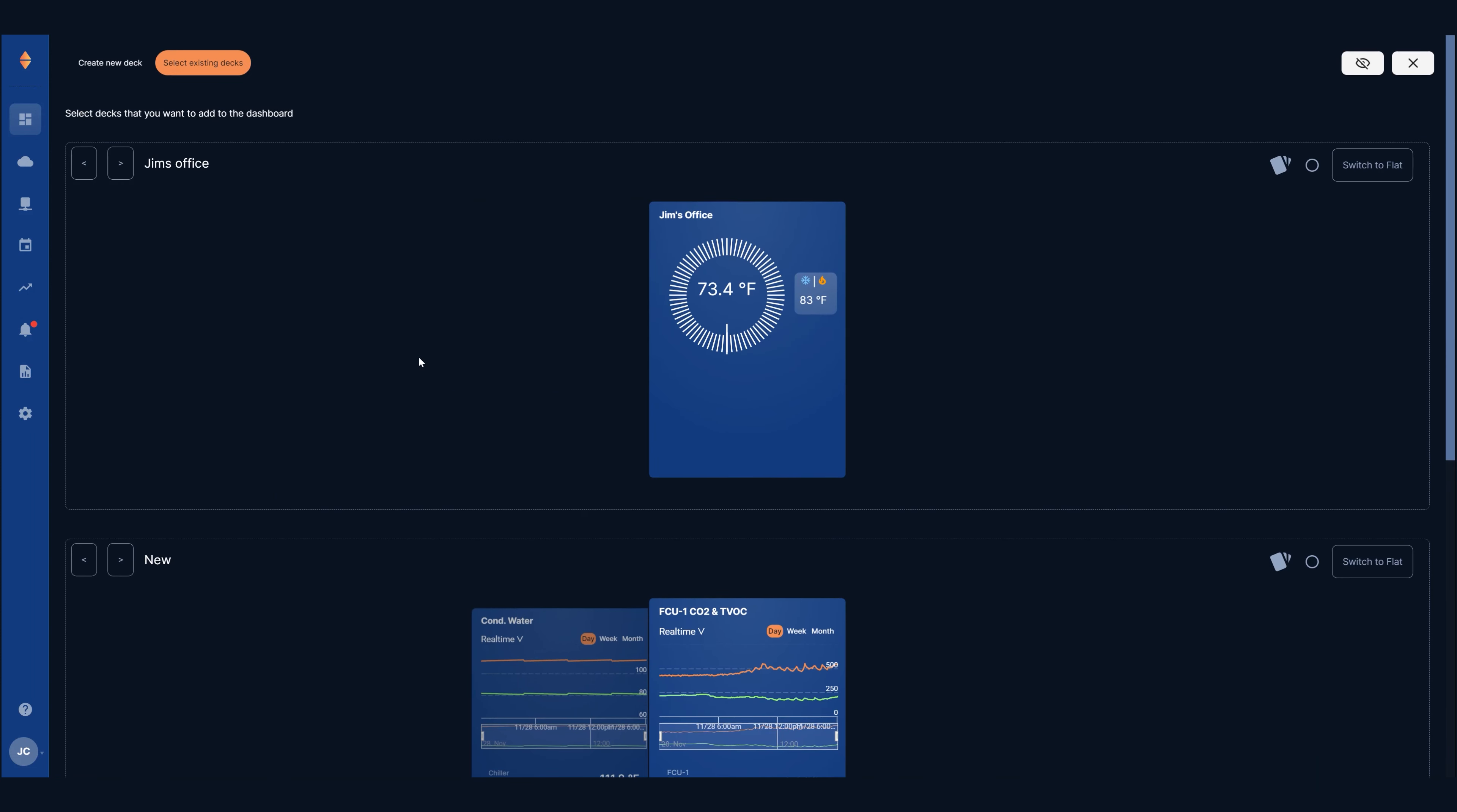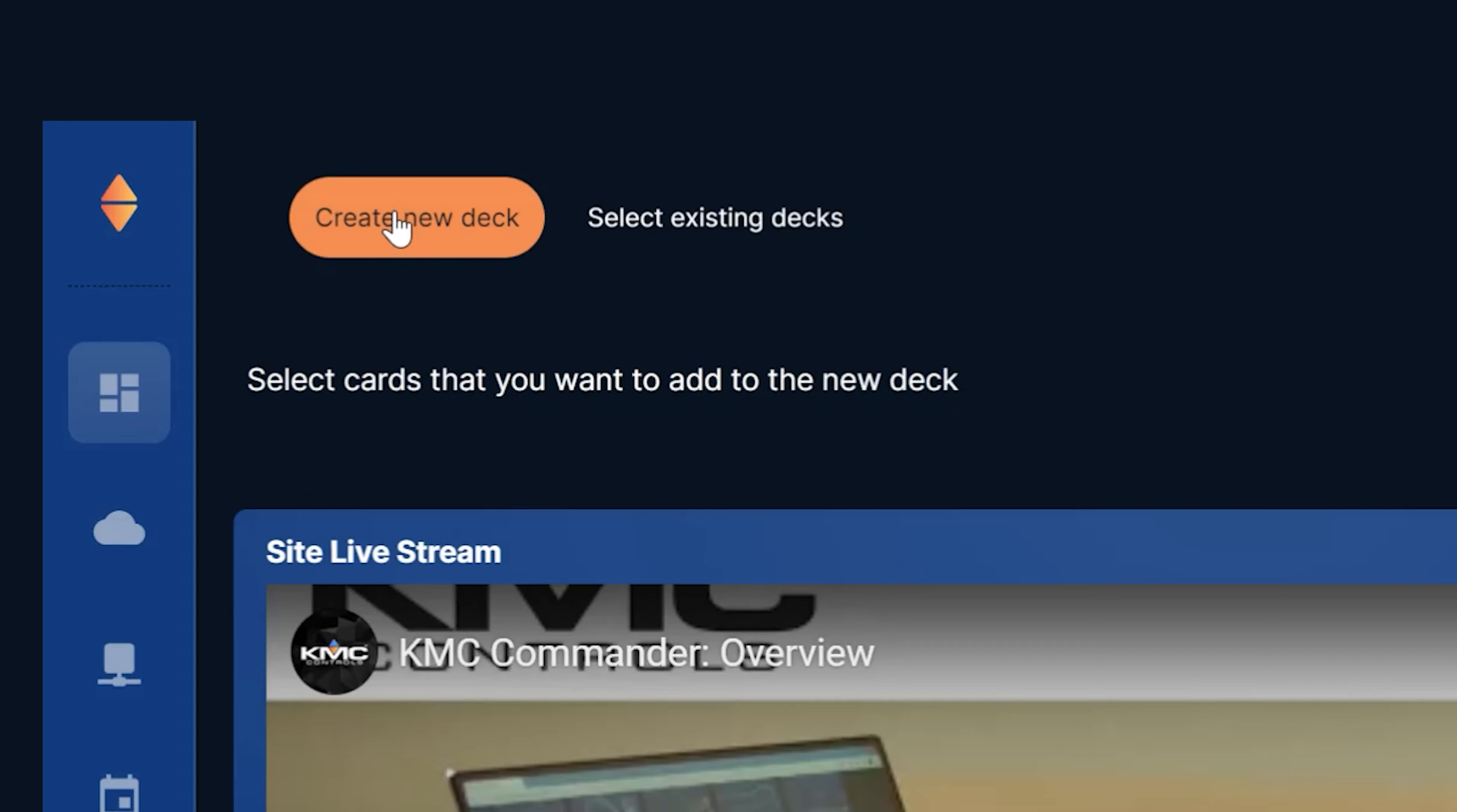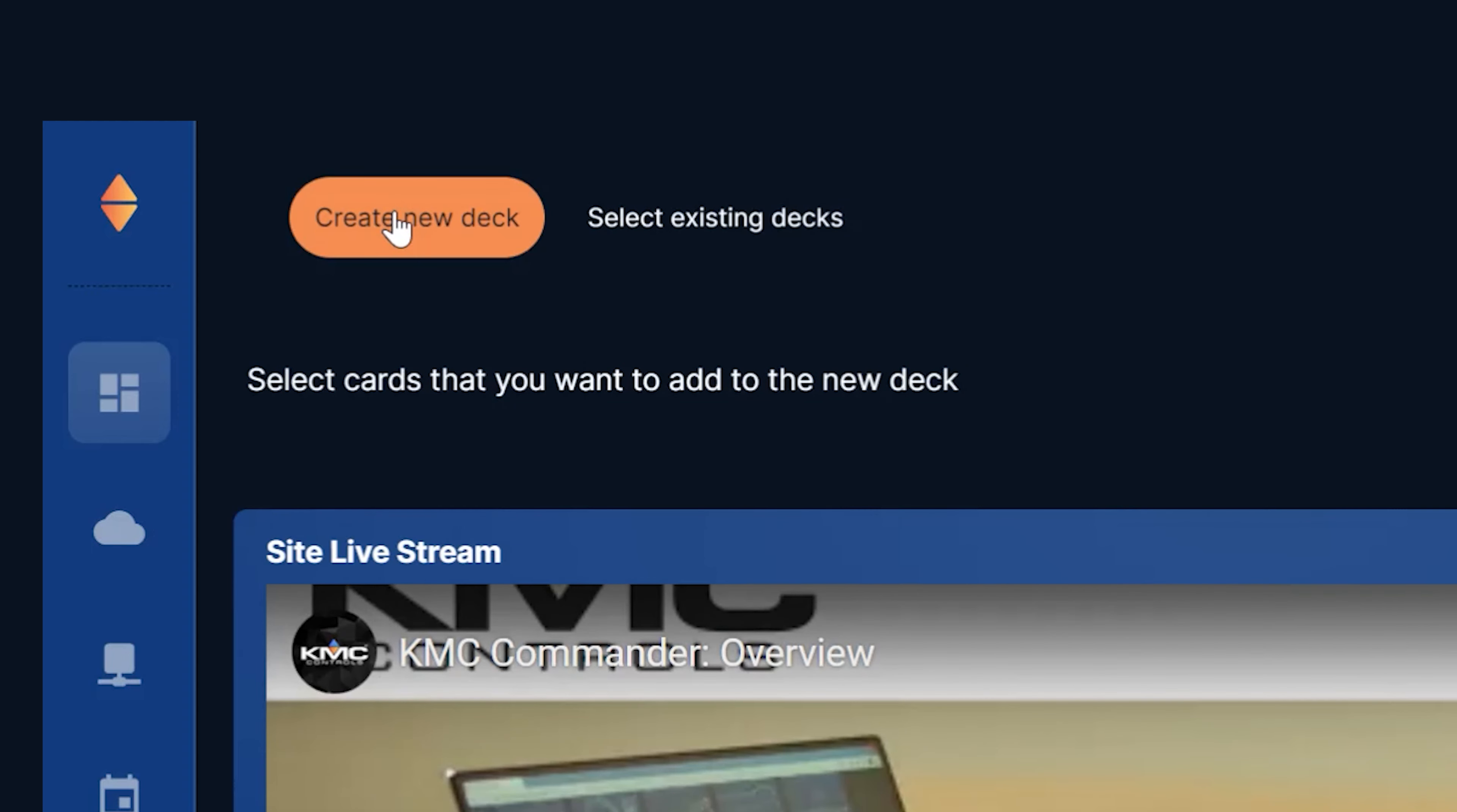In our case we want to make a new deck so we'll toggle to the create new deck view. This view displays all the cards that are on this dashboard.